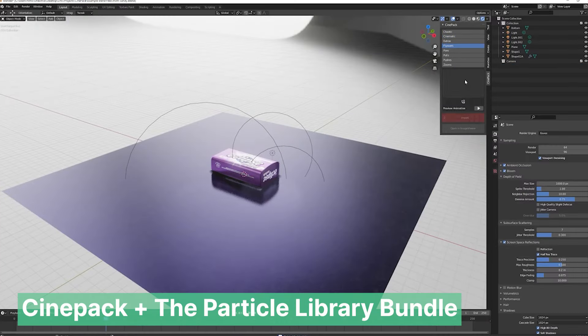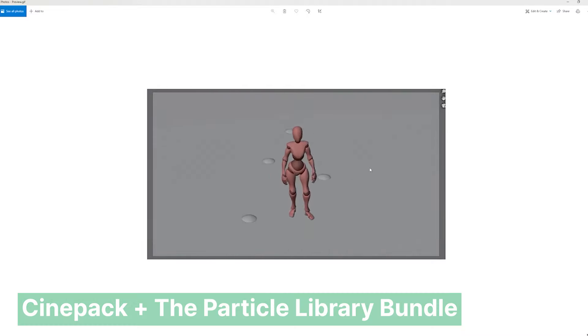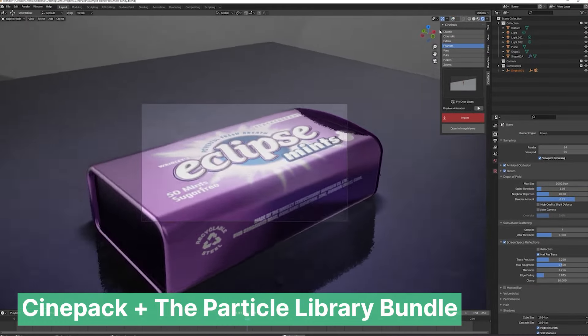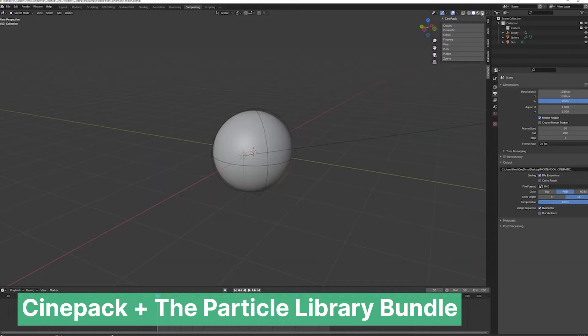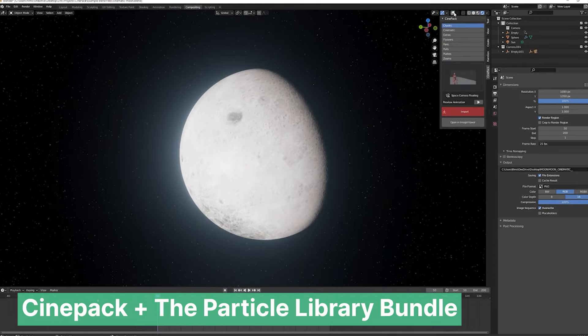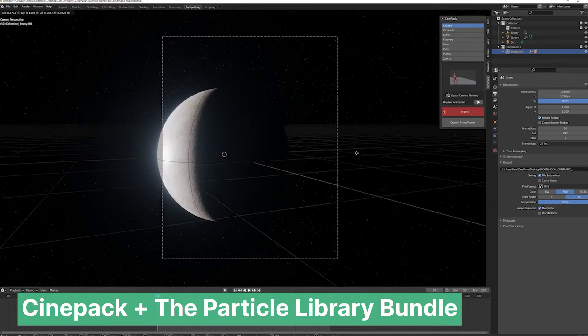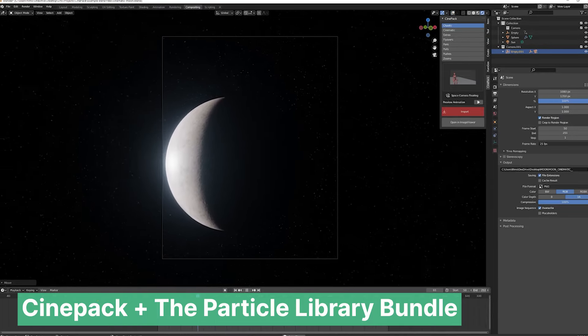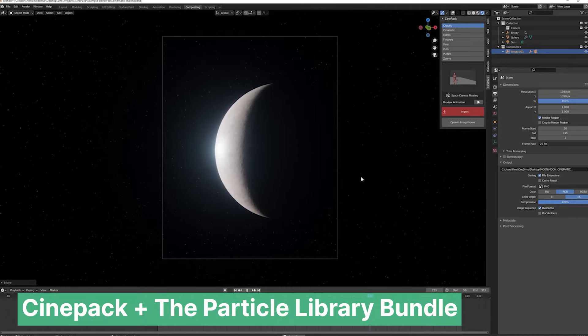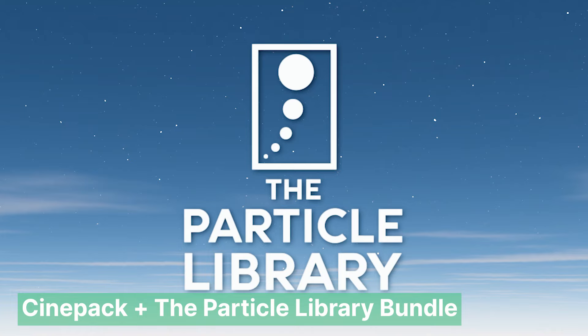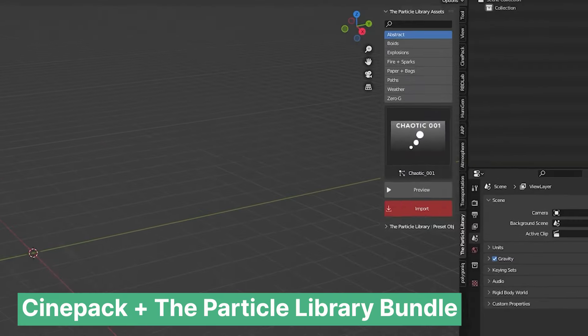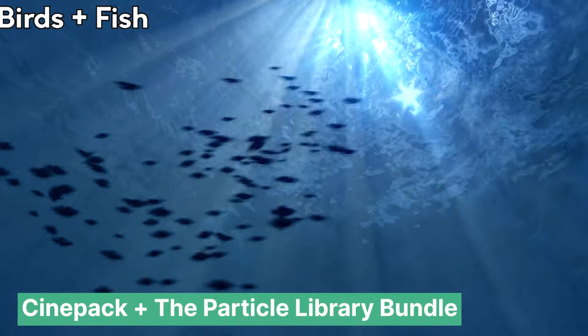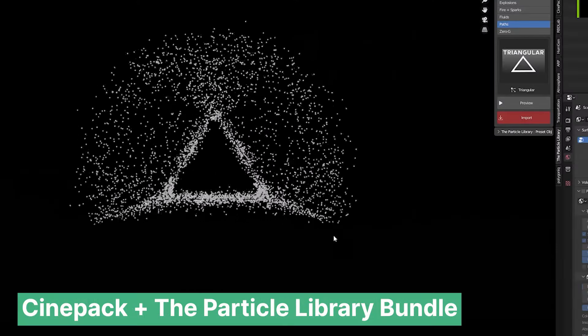Camera motion is key to conveying speed and building tension in an action sequence. However, mastering dynamic camera movements is challenging. That's why pre-animated camera moves created by professionals who have perfected the art of camera work are so popular. They allow you to add expert-level movement to your scenes without the steep learning curve. This bundle comes with a number of camera movements, and in addition, you also get the particle library, which is a collection of different particles that you can add into your scene, and is discounted at 15 percent.